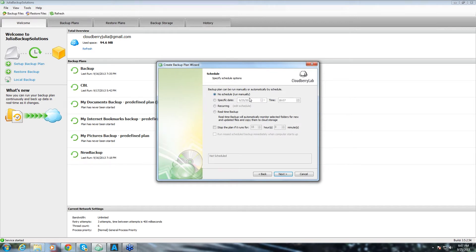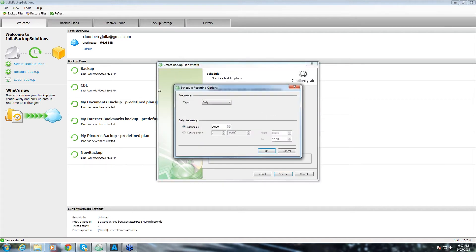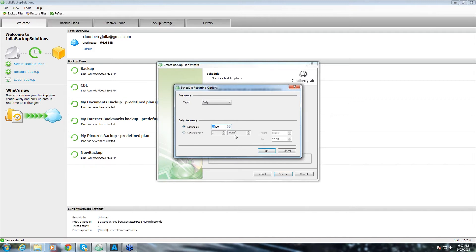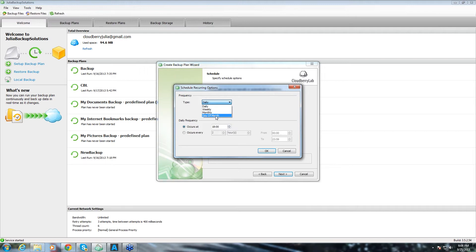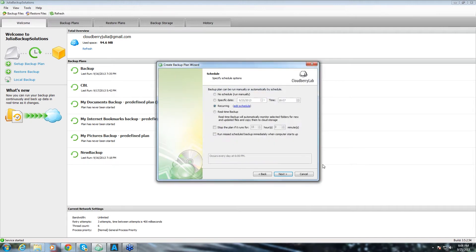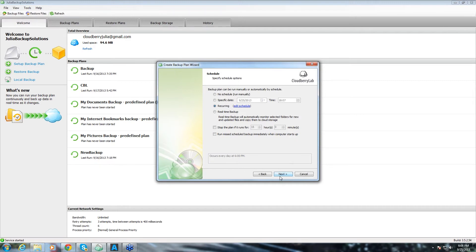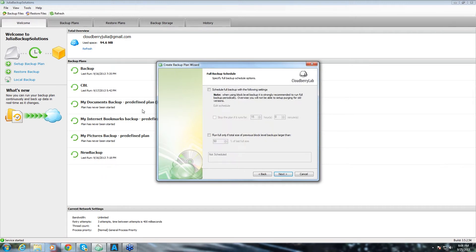Here we have scheduling options and there are different options that we have. We can either backup manually. We can backup on a specific date or we can set up a recurring schedule which is the most popular option. We can backup say daily at 6 p.m. and we can actually make it occur in every couple of hours if we like. Also you can do day of the month, weekly and monthly backup. I'll just leave it daily for 6 p.m. and we click OK. And then you can check this box if you want to run missed scheduled backups when the computer starts up.